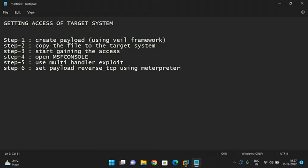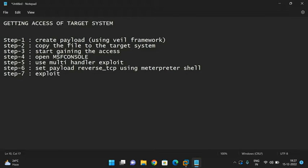We set the payload using the Meterpreter shell. The Meterpreter shell is a command-line interface through which we can gain access to a target system and access all its information. Once the exploit has been executed, the Meterpreter shell appears automatically. Once you have the Meterpreter shell, simply run exploit and you can gain access to the system.